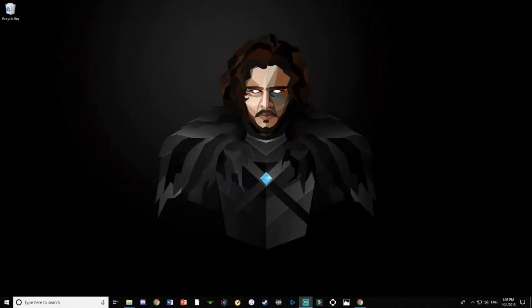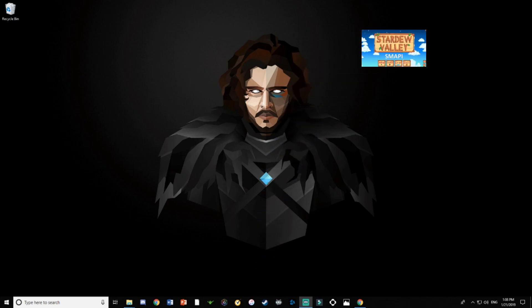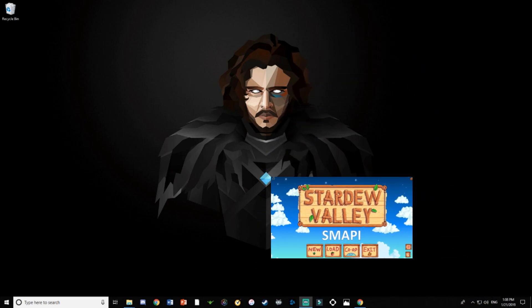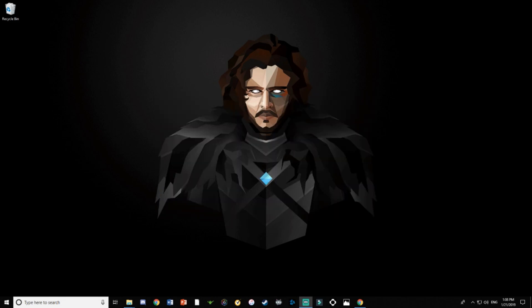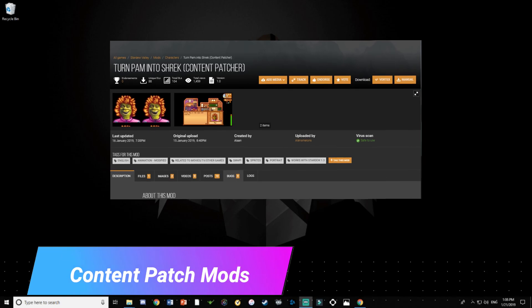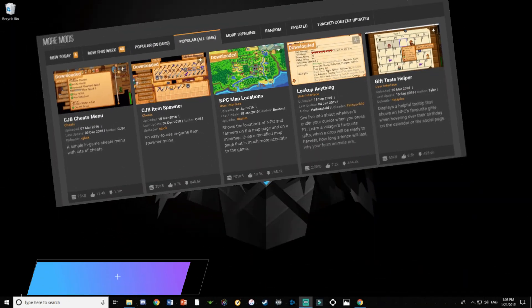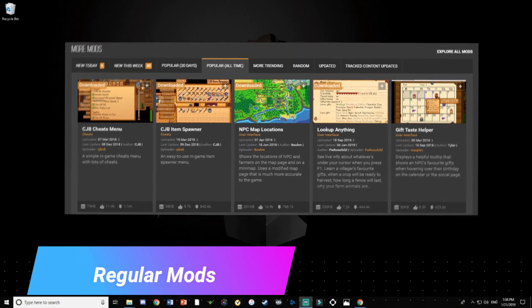Hey everybody, it's Mollipop! Since I showed you guys my top five favorite mods, I'm going to show you how to install SMAPI, which is a mod manager specifically for Stardew Valley — how to install it and how to install two different types of mods: content mods and regular mods.